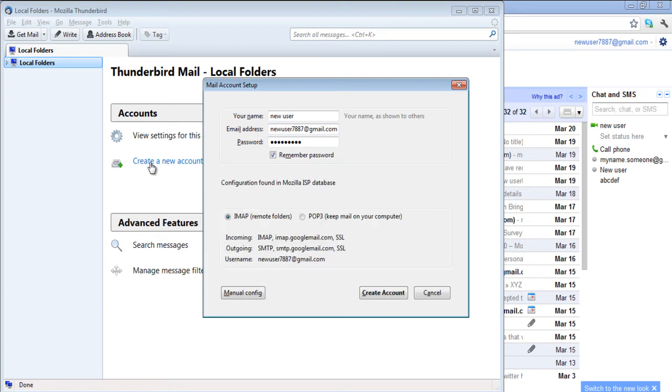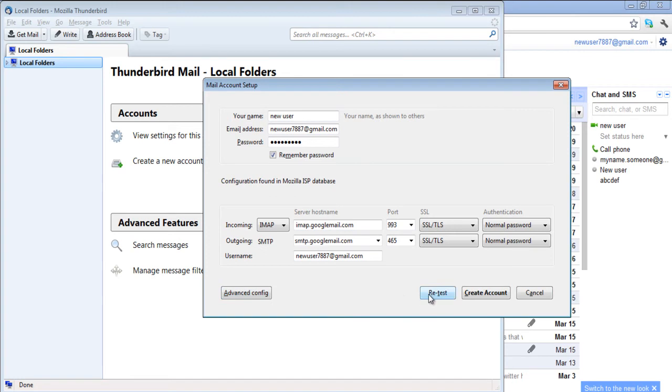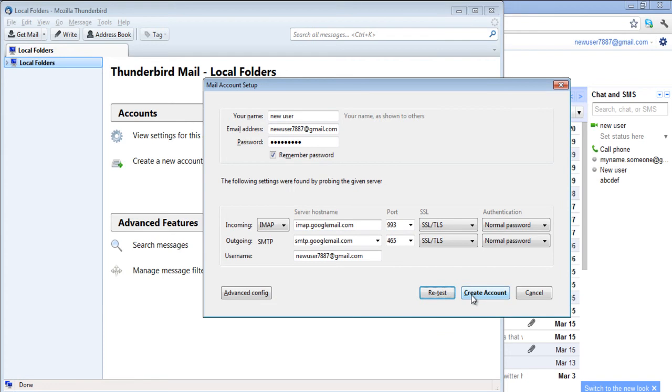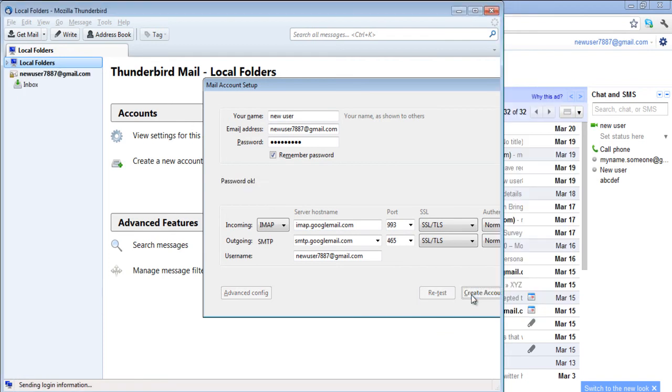You can set the configuration manually as well by clicking on the Manual Config button. You can test your settings again by clicking on the Retest button and then selecting the Create Account button.